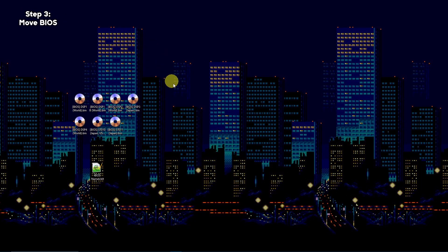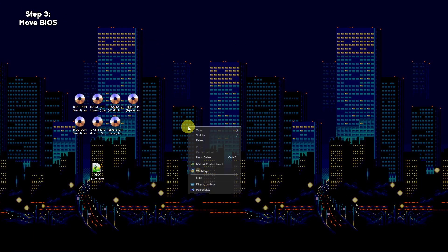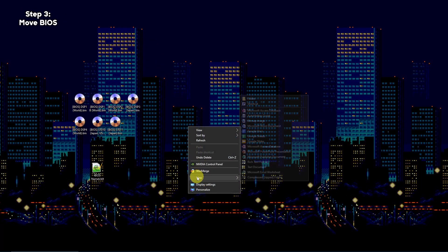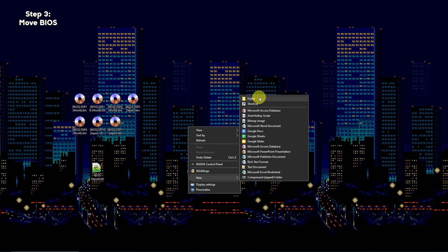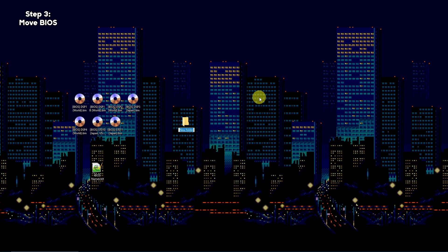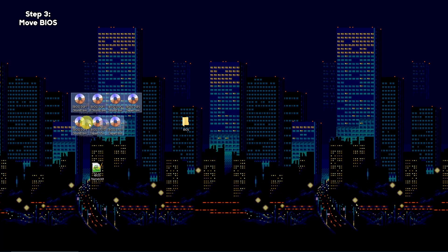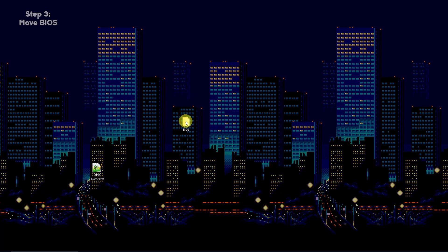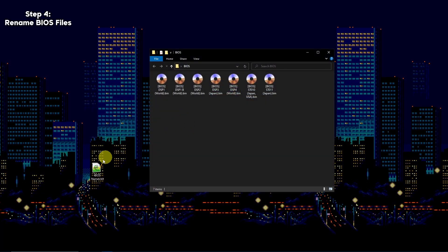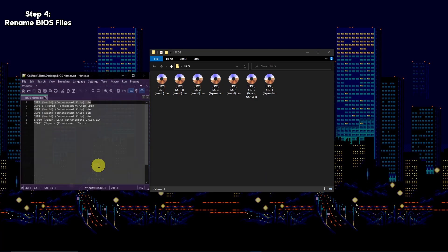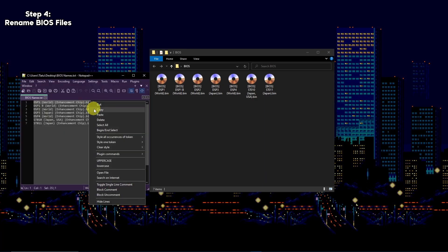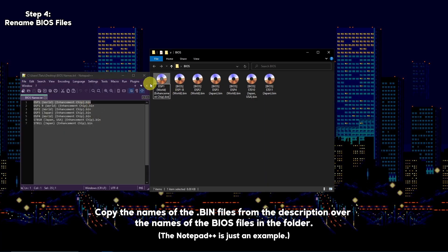Once you have these files, create a folder named BIOS on your desktop, then move them within. You'll need to rename these files accordingly so the script can read them.